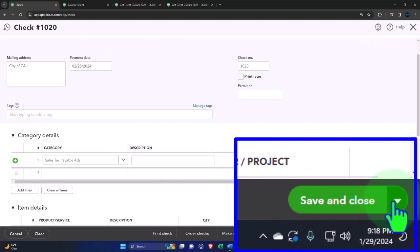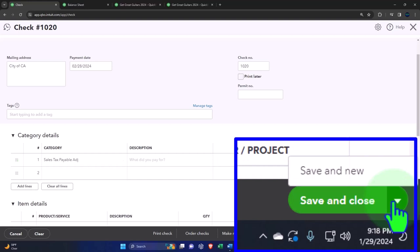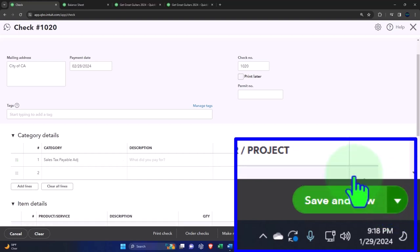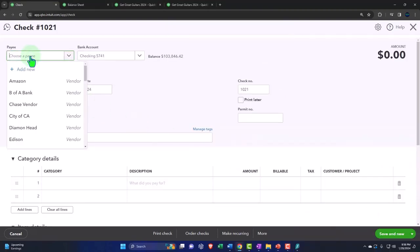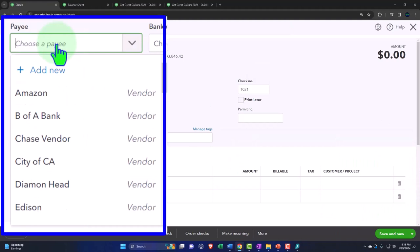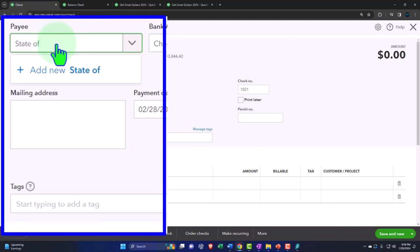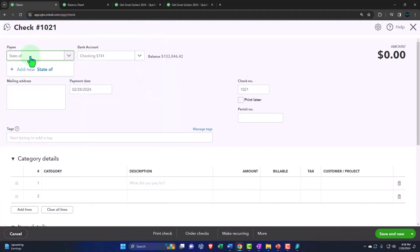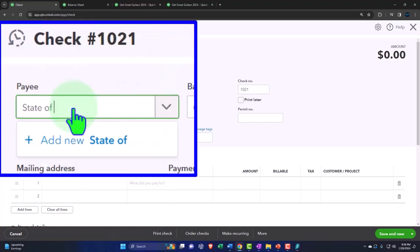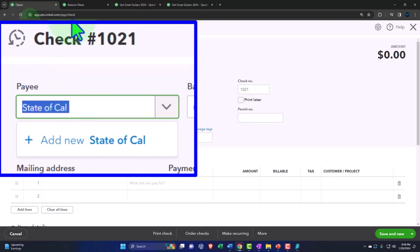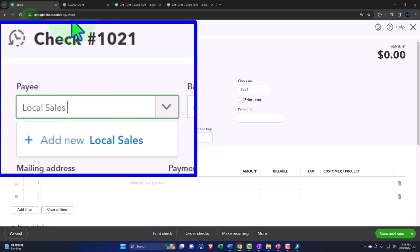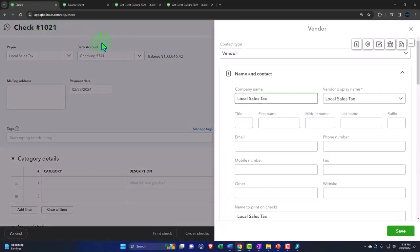This is going to decrease the checking account, the other side going into that sales tax payable. Let's do the other one, save and new. Now the other one I'm going to imagine goes to the state of California.